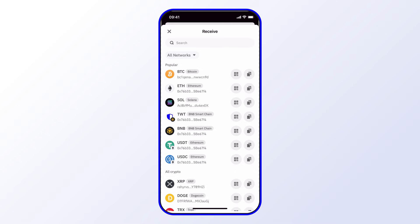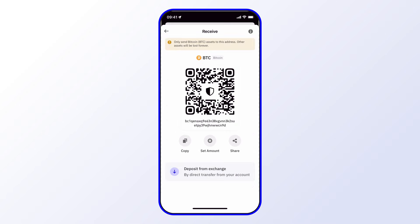You can also tap the QR code symbol — that's next to the copy symbol — for more details. That brings you into the Receive Details screen. Here you have a QR code which a trusted family member or friend can scan to send crypto to you. You can also use the Share option from the row of options, or tap Copy again from here.